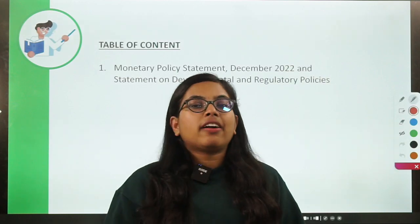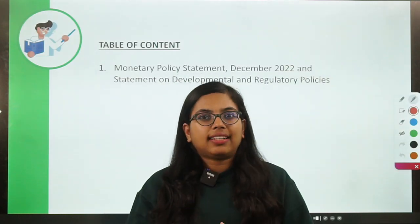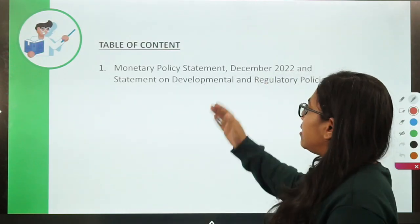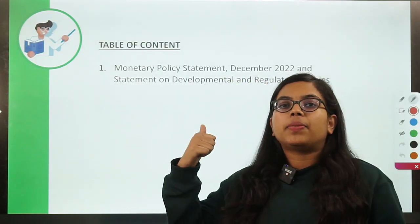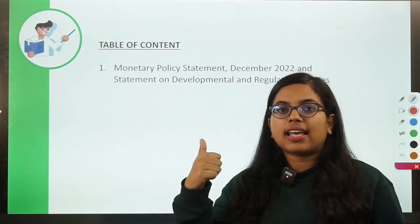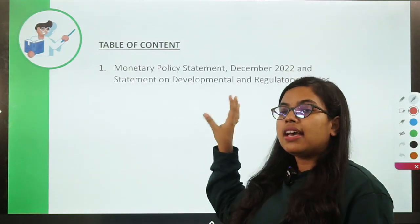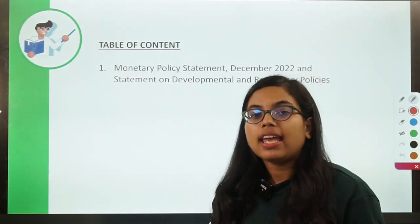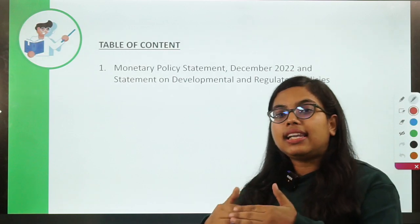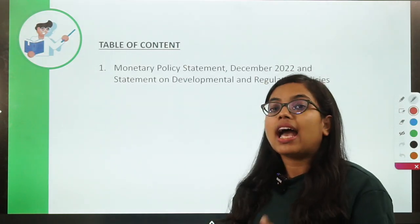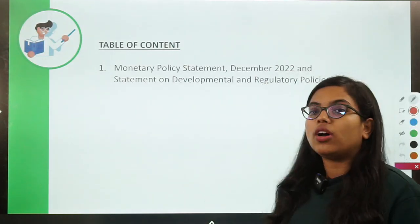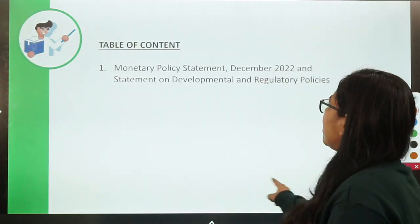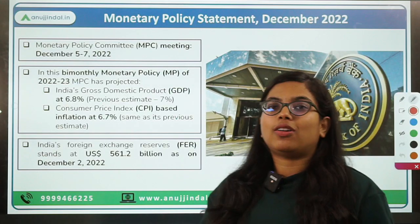In the very beginning of the session, I would like to tell you that this session will be a longer one. First, we are discussing the monetary policy statements — the key points, the key decisions, as well as the rationale behind these decisions taken by the monetary policy committee. Secondly, we will also talk about the list of measures announced under the statement on developmental and regulatory policies. So let's get started with the monetary policy statement.